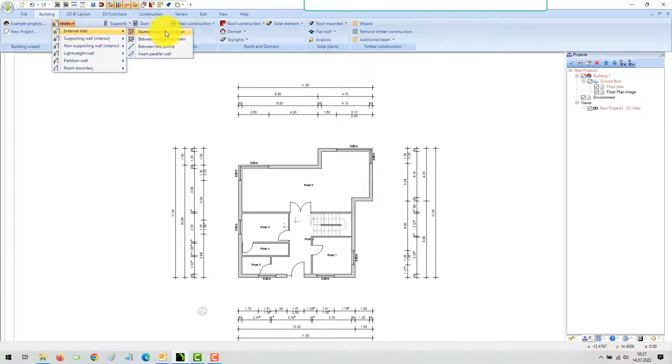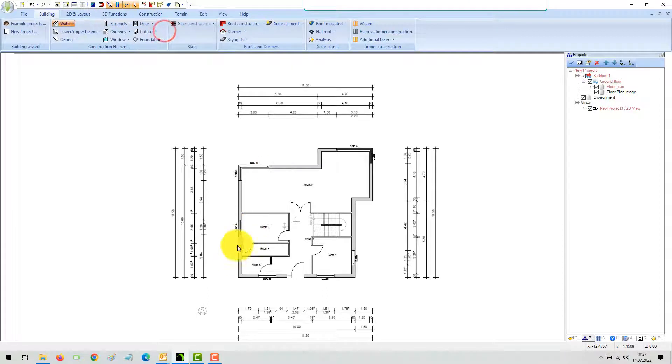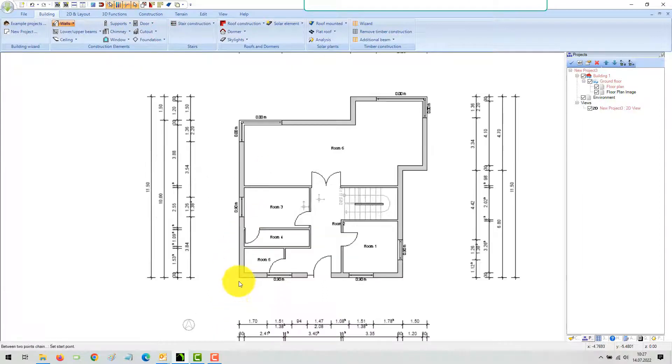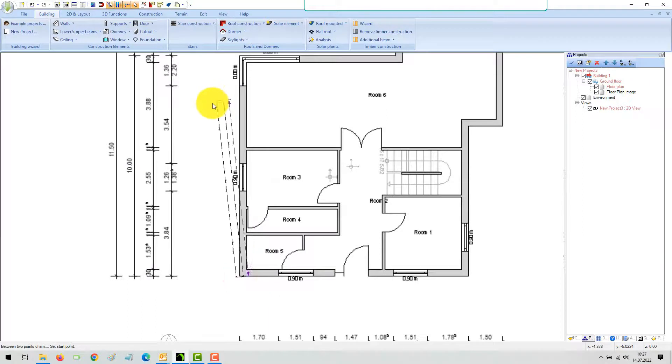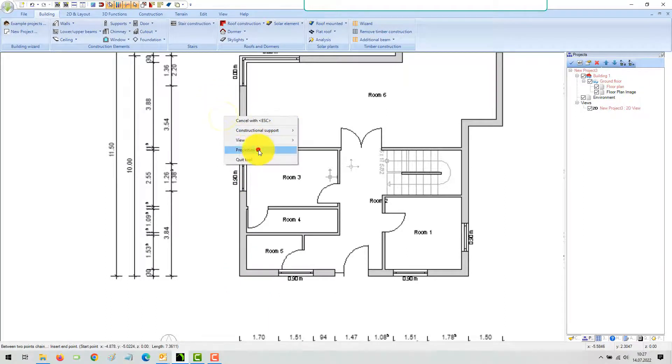Set the start point of your first wall and edit the thickness and 2D representation if necessary. Save your exterior wall settings as default.